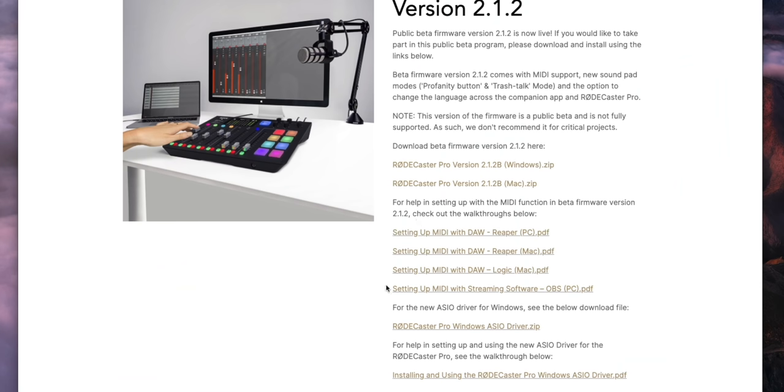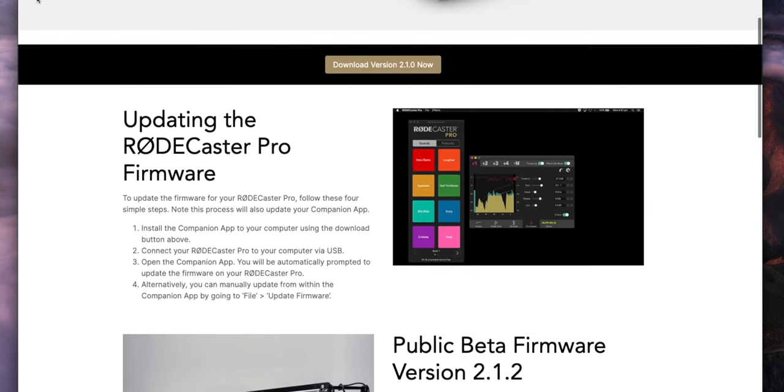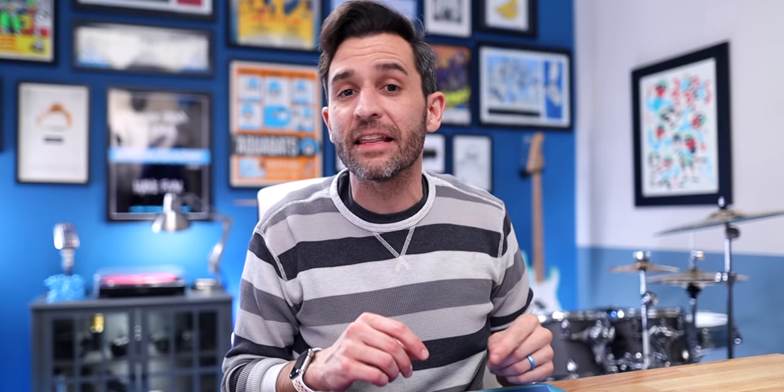RODE also published guides about setting up MIDI with streaming software OBS on PC specifically, and they tell you how to download a MIDI application that will let you map out keystrokes for PC and OBS.